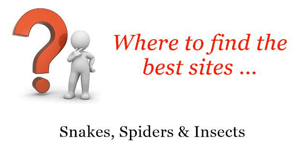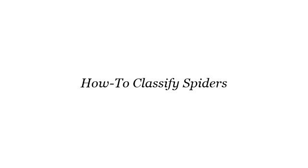Where to find the best sites? Snakes, Spiders and Insects. Howdy! The best internet resources about how to classify spiders—these selected resources on the web might help you.